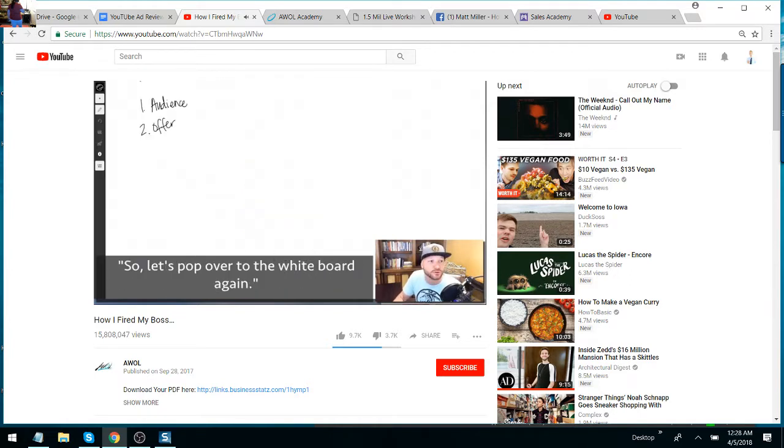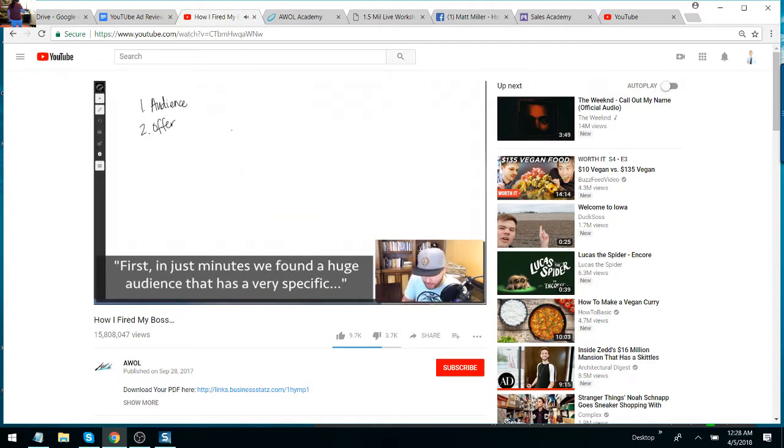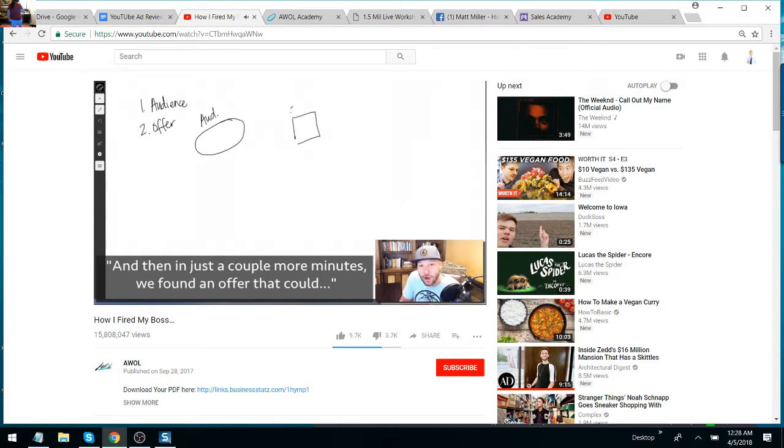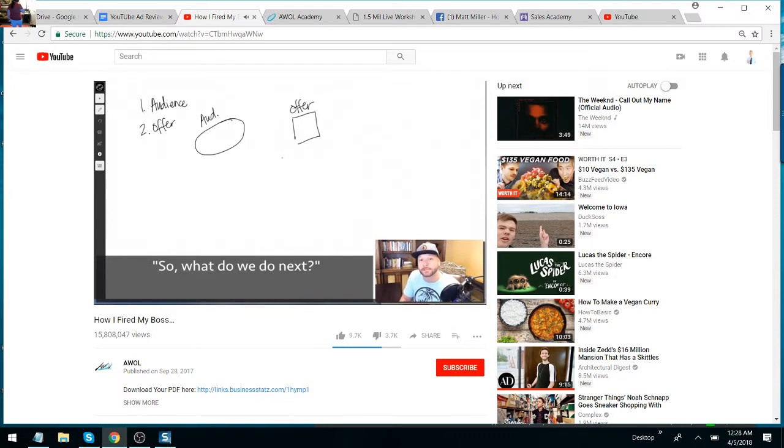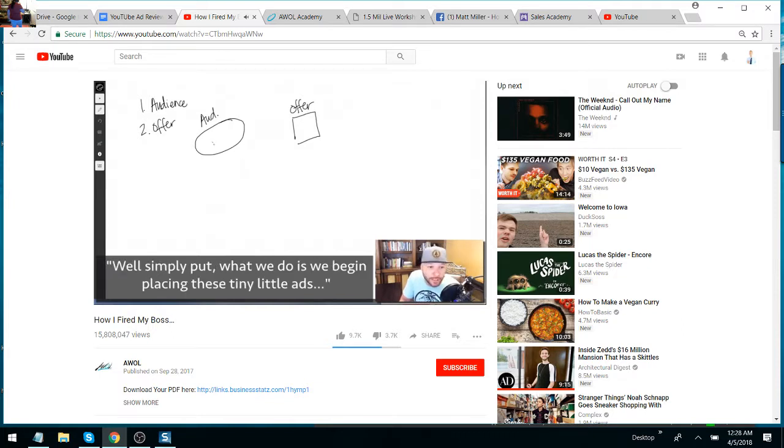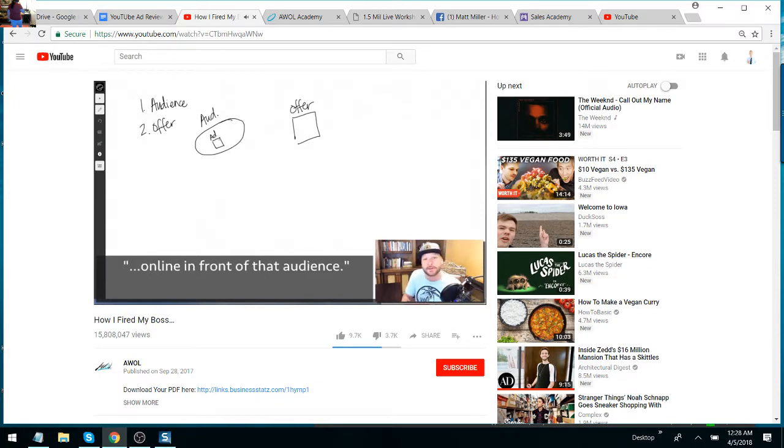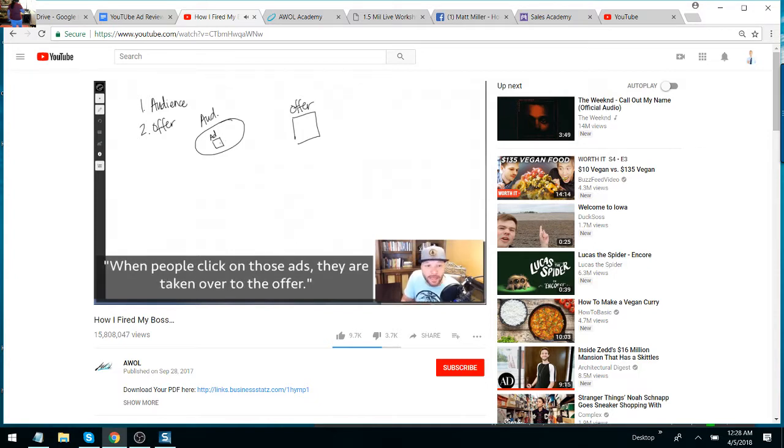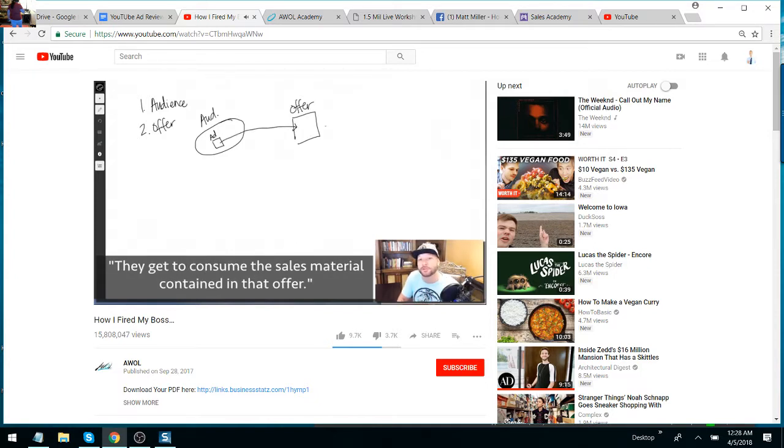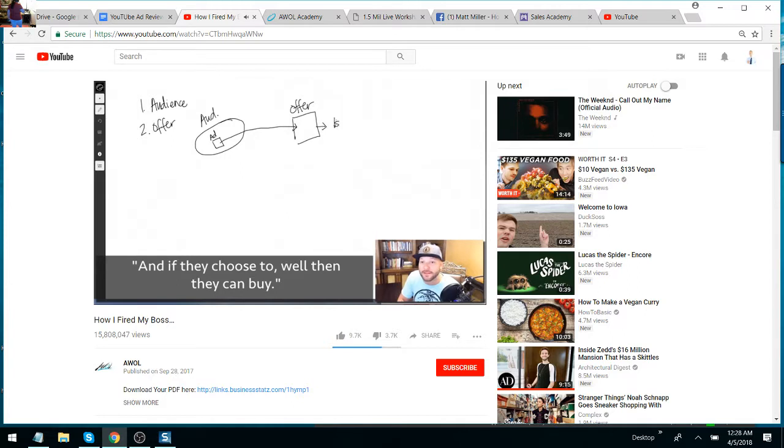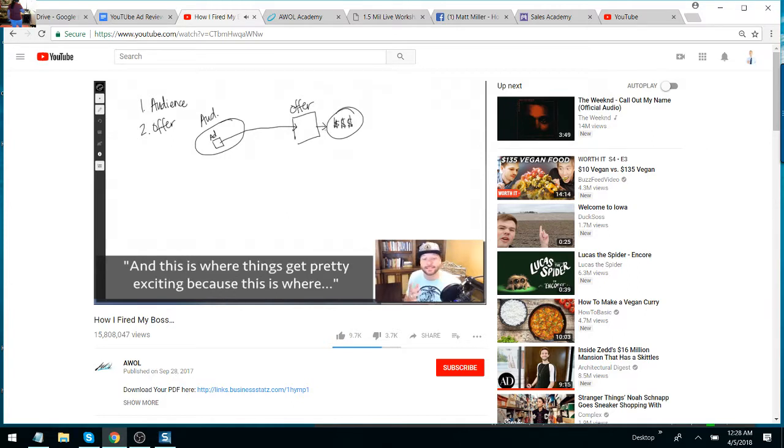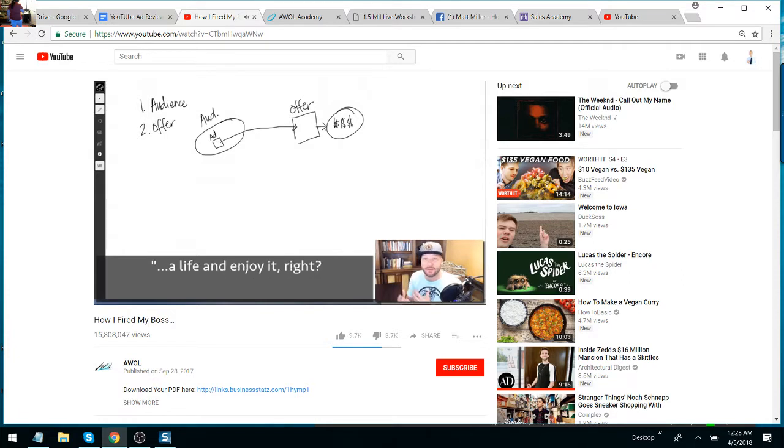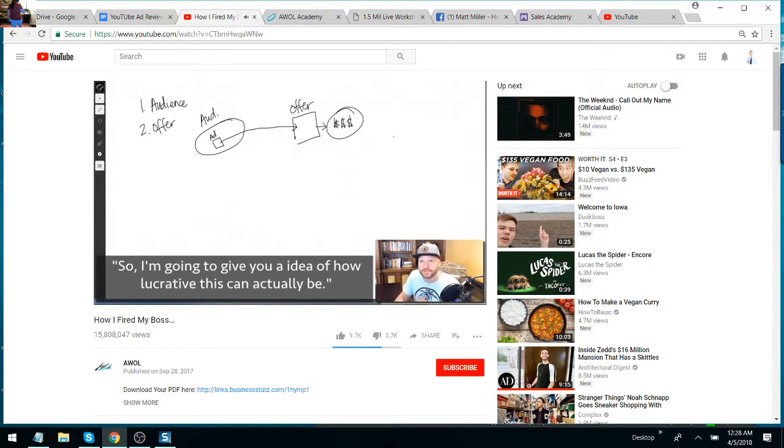So let's pop over to the whiteboard again and let's go over what we just covered. First, in just minutes, we found a huge audience that has a very specific problem that they want solved. And then in just a couple more minutes, we found an offer that could potentially solve it. So what do we do next? Well, simply what we do is we begin placing these tiny little ads online in front of that audience, basically in front of the people who are most likely to want the offer that we've decided to promote. When people click on those ads, they're taken over to the offer. They get to consume the sales material containing that offer. And if they choose to, well, then they can buy. And this is where things get pretty exciting because this is where you and I start to earn a real living over the internet—a living that allows you to earn some cool cash but also have a life and enjoy it.